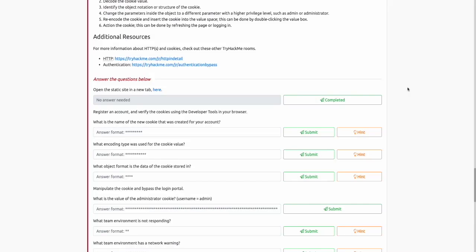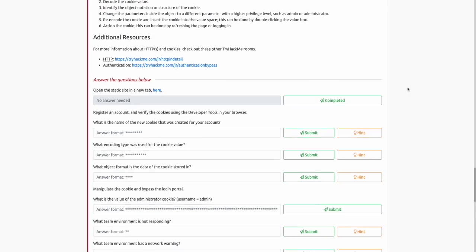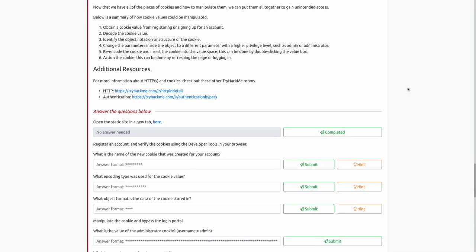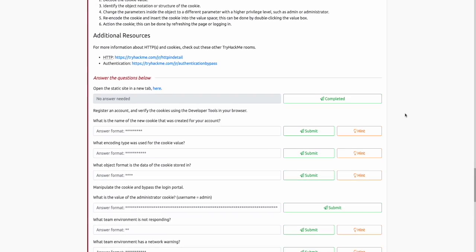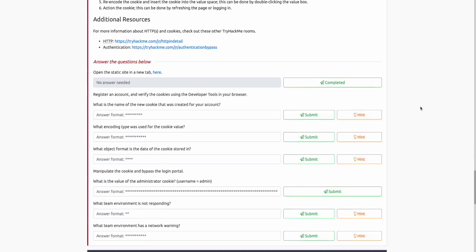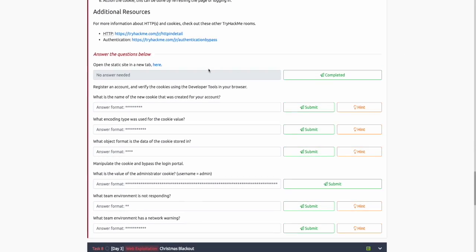Day two of TryHackMe's Advent of Cyber is going to talk about HTTP, which is the protocol most of the internet runs on when you're accessing webpages. It's also going to look at cookies and how you can manipulate cookies as an attacker to get your desired outcome. We're going to dive straight into the challenge section of AOC day two.